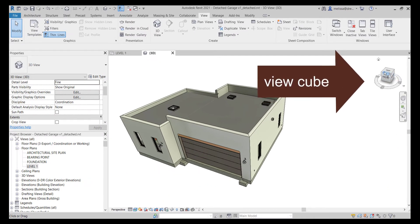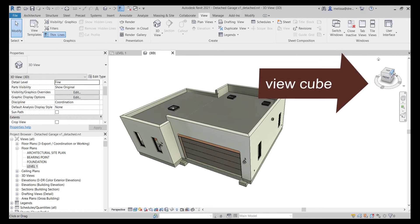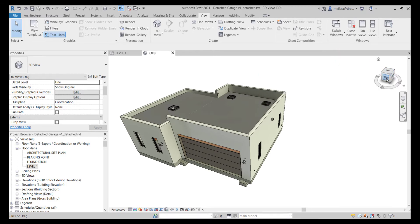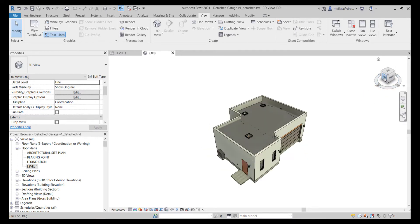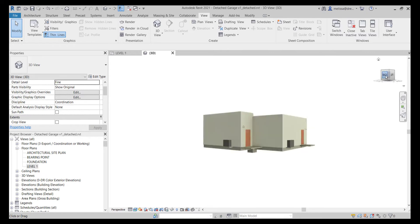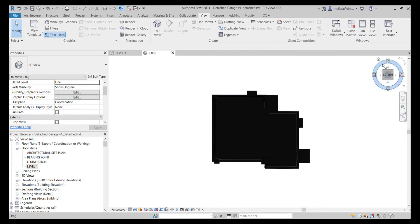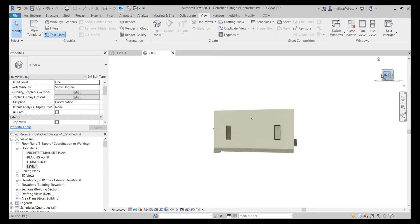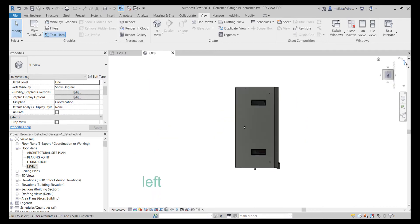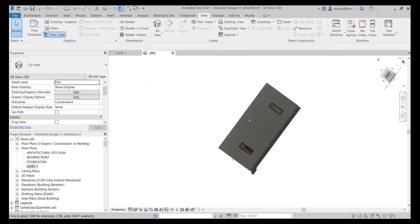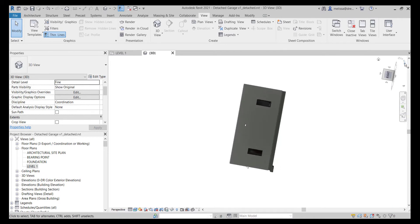The first thing I'm going to go over is the view cube — that is the cube up at the top right. This is really quick and easy: you can just click to the view that you want and it'll rotate to that view. There are also some buttons depending on which version of Revit you're working in — this is Revit 2021 — that move the view up and down or left and right. I don't know that I've ever really had to use those, but they're there in case you do.